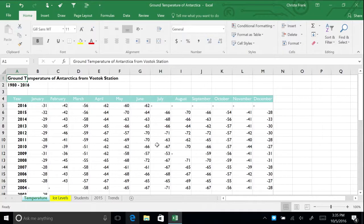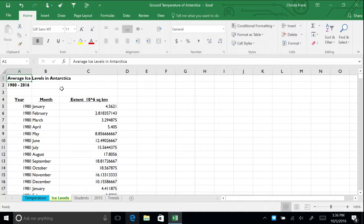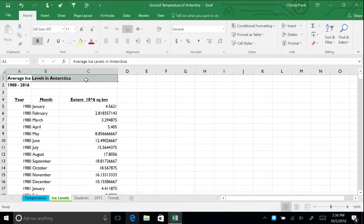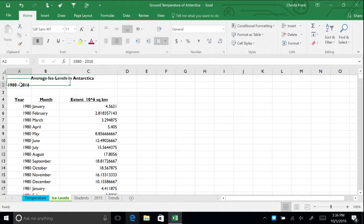Let's format the average ice levels in Antarctica table on the Ice Levels tab. Start by selecting cells A1 through C1. On the Home tab in the Alignment section, click Merge and Center. Now repeat this for the dates in row 2.